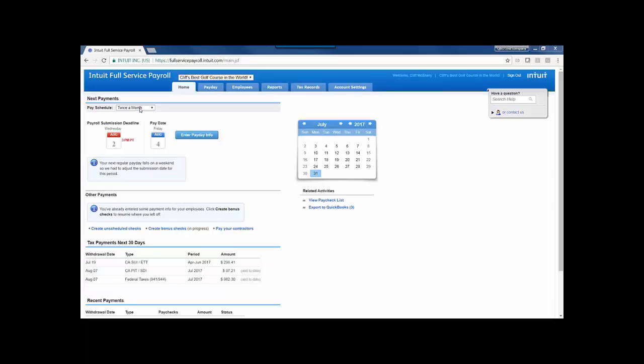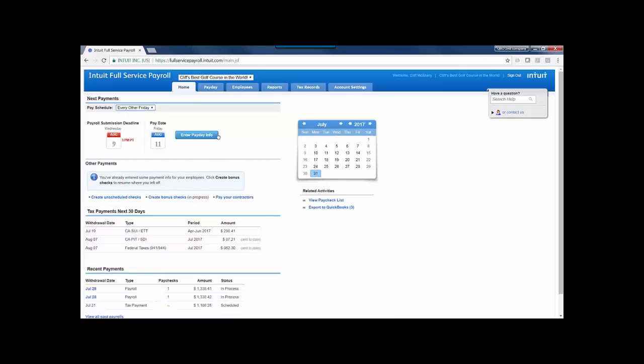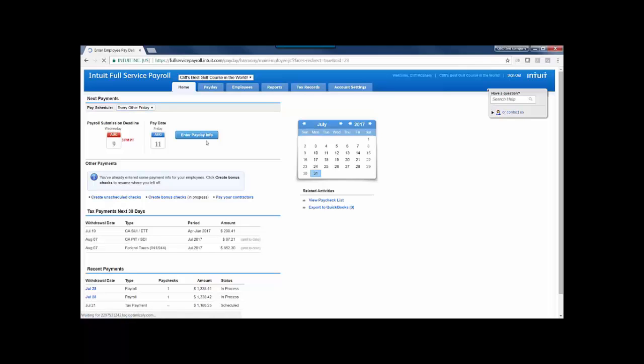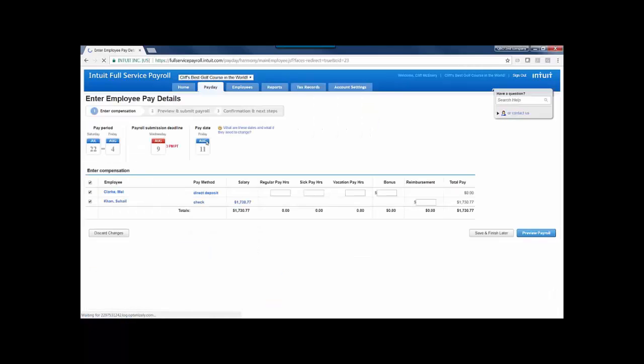From the homepage, I'm going to pick the pay schedule that I'd like to pay employees for. You may not have different employees on different schedules, so you might just be working on one schedule, but I'm going to choose every other Friday, and I'll see my payroll submission deadline, my pay date, and a button here to enter payday info. I could also go to the payday tab along the top to jump right to this selection.